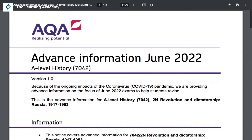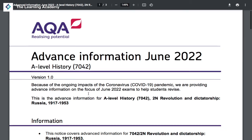In this very quick video, we're going to go through the things that are expected and most likely to be covered in the A-level history module, Revolution and Dictatorship. This is the Russian history module covering 1917 to 1953.